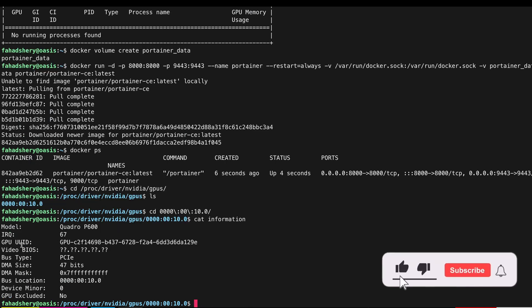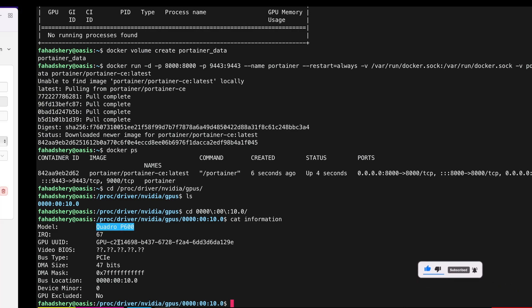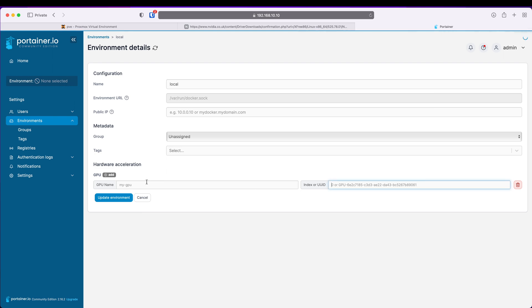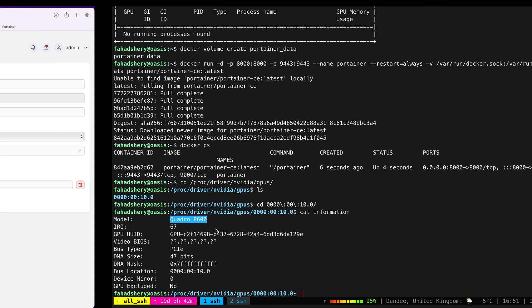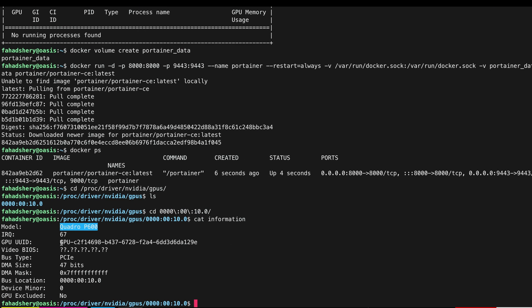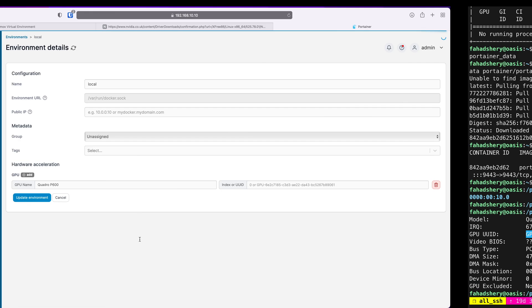Let's copy this, go back, paste here. And let's copy the UUID. Enter, enter and just click Update Environment.